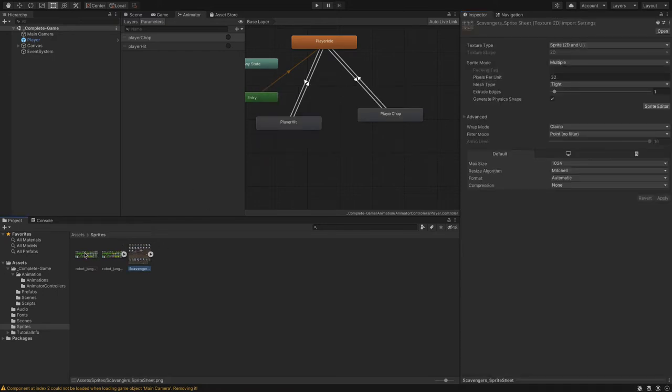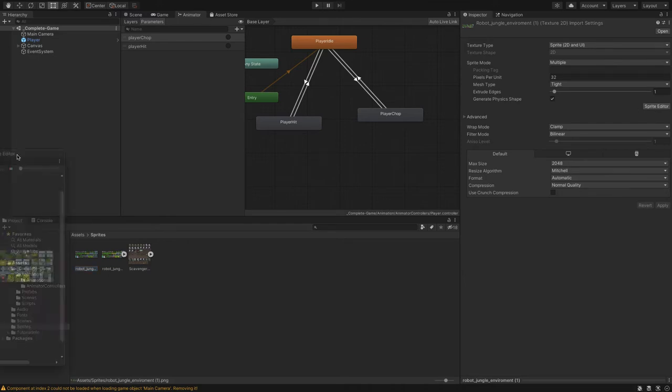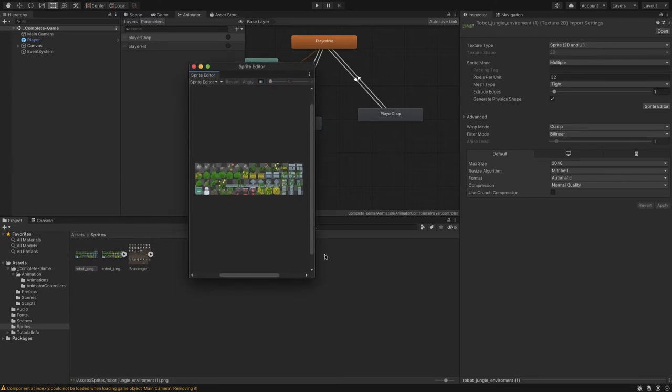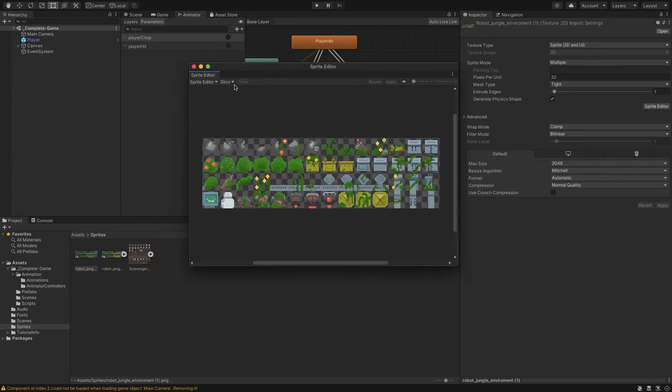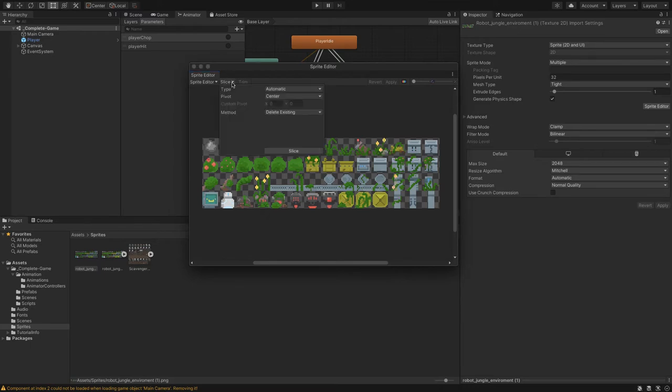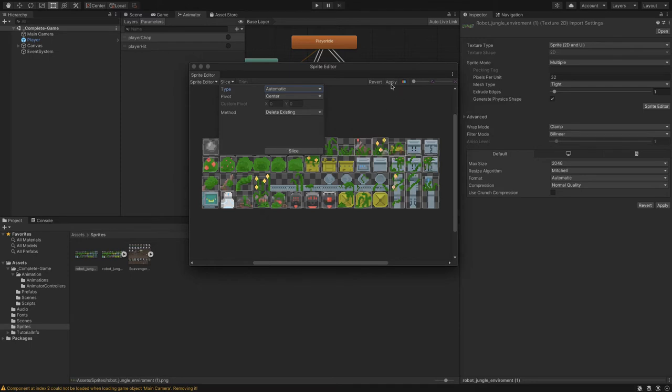Let's go to the sprite editor and split these sprites up. That's going to open up this screen here. Now it's going to say how do we want to slice this up. We'll go to slice. Then the type, we'll set to automatic, pivot set to center. We can just go delete existing. We'll click on slice and then apply.